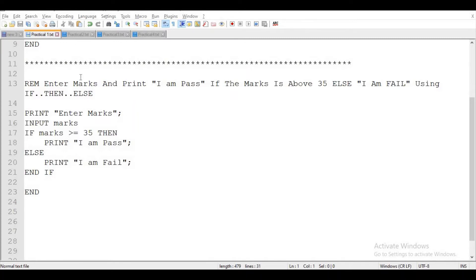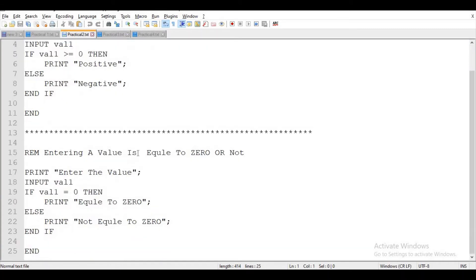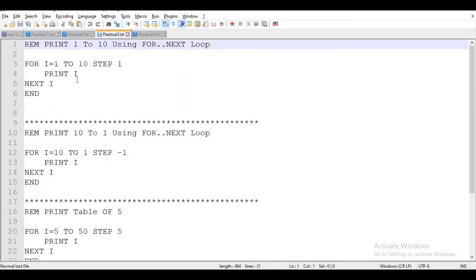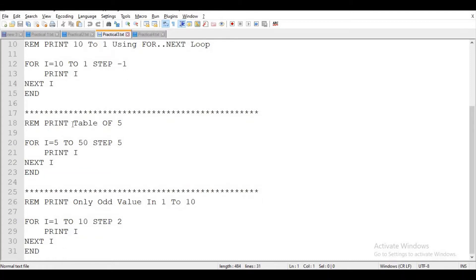In practical video 2, I covered two programs: first, checking if an entered value is positive or negative, and second, checking if an entered value is equal to zero or not. In practical video 3, the programs are: print 1 to 10 using FOR-NEXT loop, print 10 to 1 using FOR-NEXT loop, print the table of 5, and print only odd values from 1 to 10.